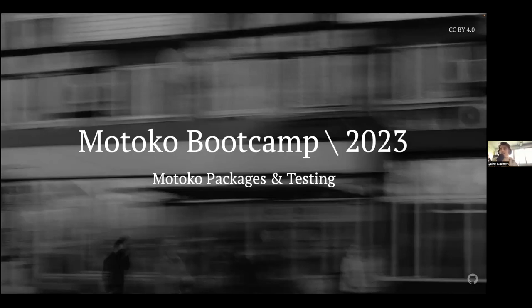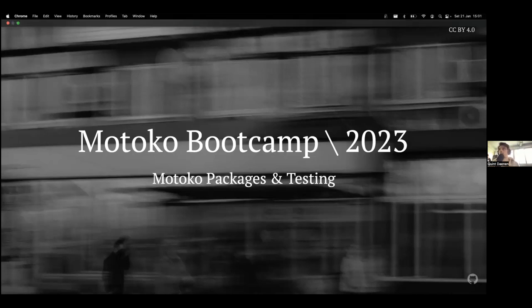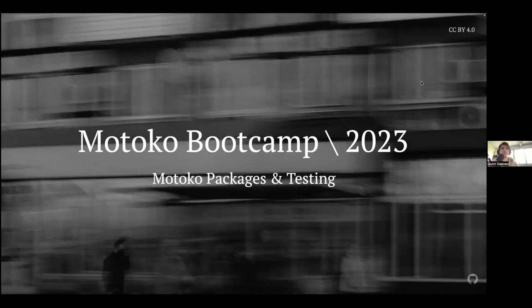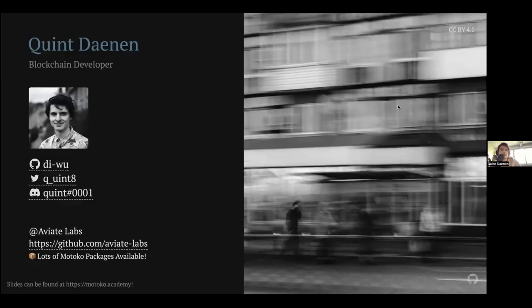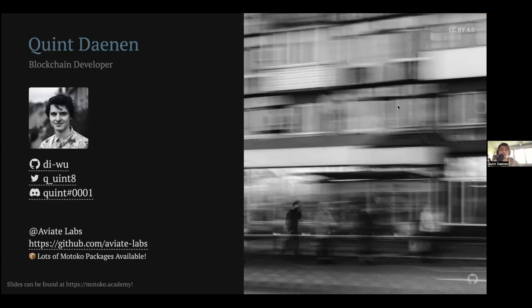I guess I'll start with the introduction. So I'm here live from Porto, from the In Real Life Bootcamp. They've been building the last few days here. It's quite exciting to see. And today I'm going to talk about Motoko packages and testing.